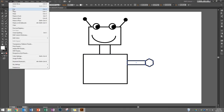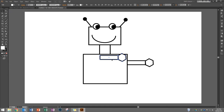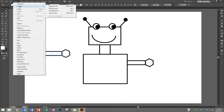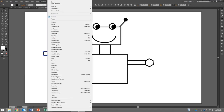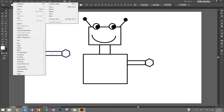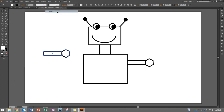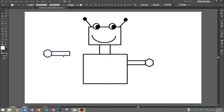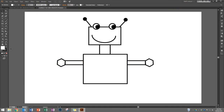I'll use my marquee to drag a box around both the arm and hand, then Edit > Copy and Edit > Paste. Now it's the wrong way around. I'll go to Object > Transform > Reflect, choose Vertical, and press OK. Now I'll put it in position using my guidelines to get it exactly where I want it.